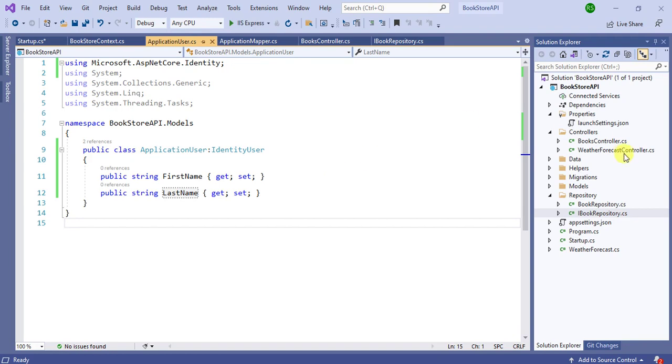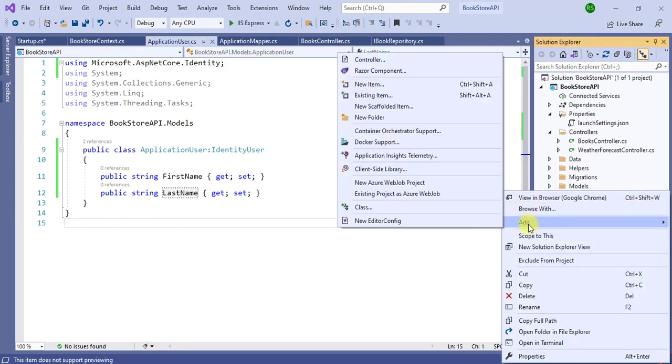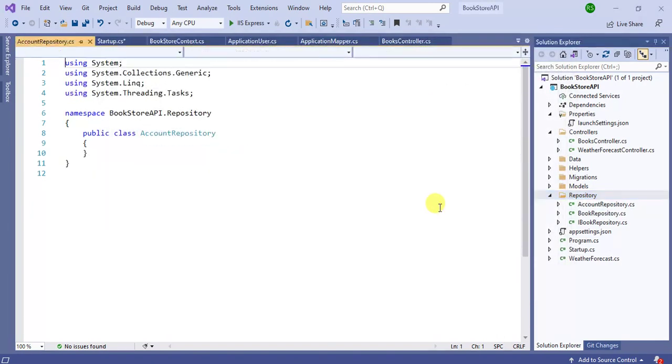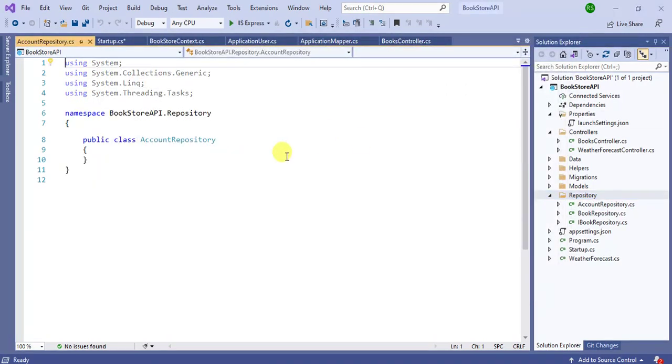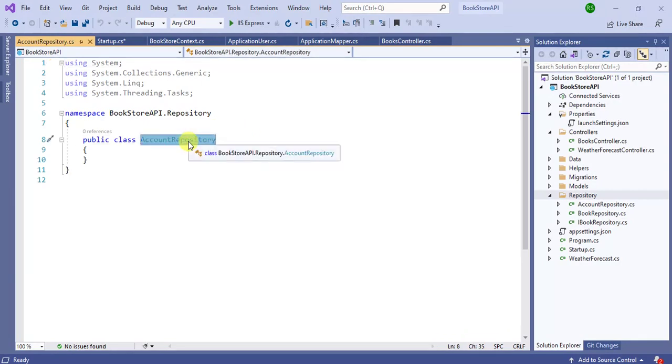Now let's add a new repository inside this repository folder, add new class. Your class name will be AccountRepository. Inside this we will write the code later. Now we will create an interface for this repository.